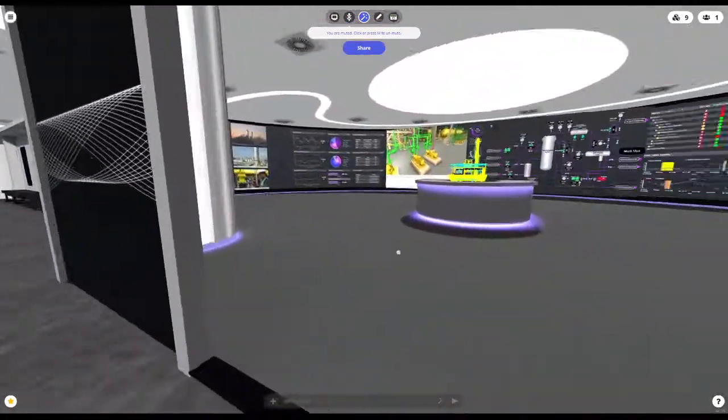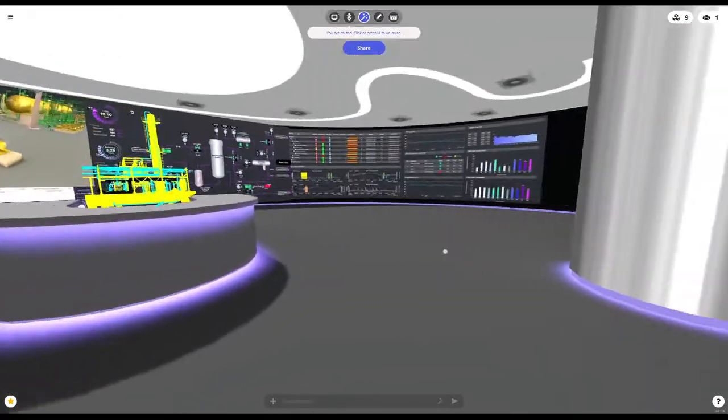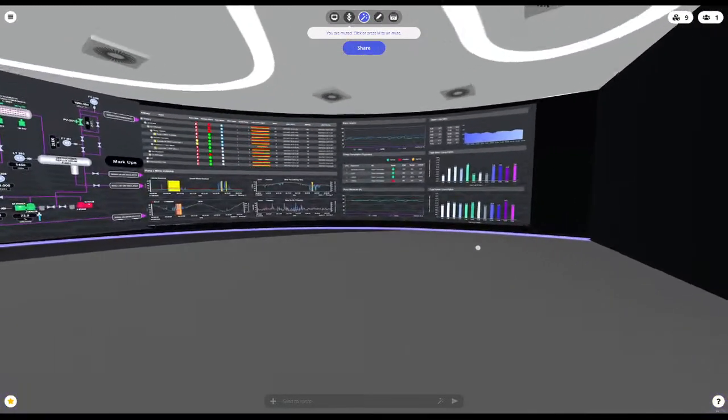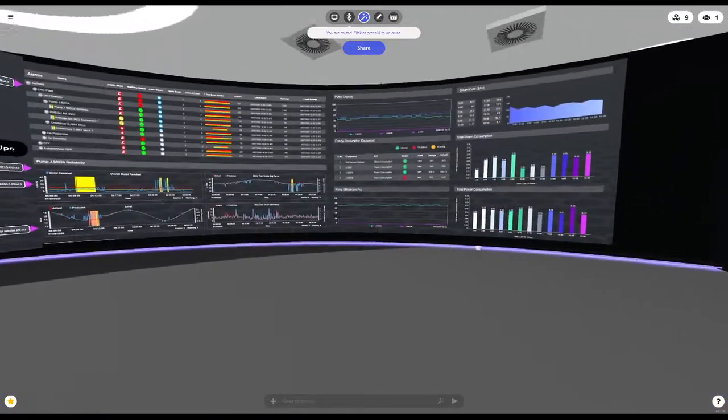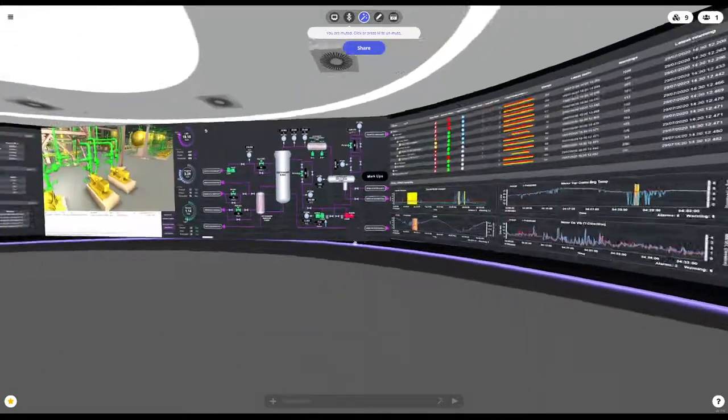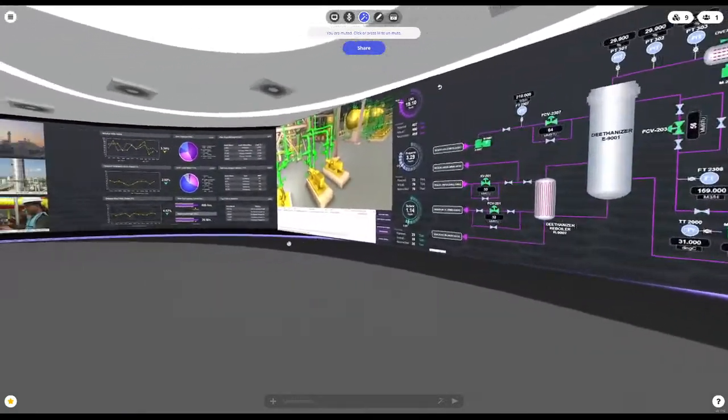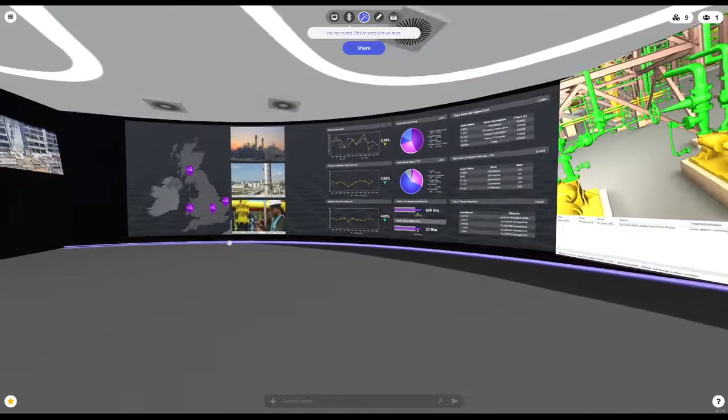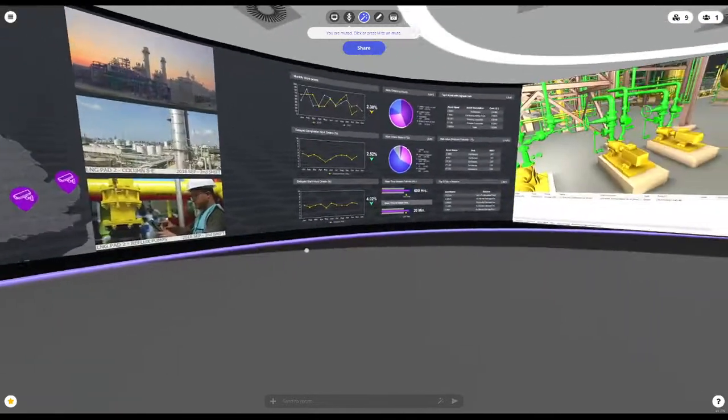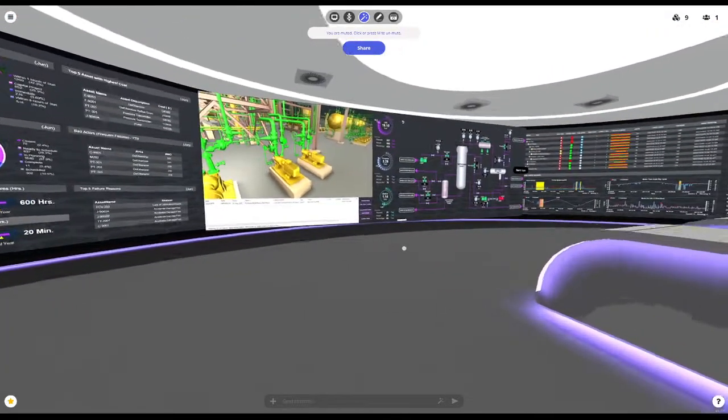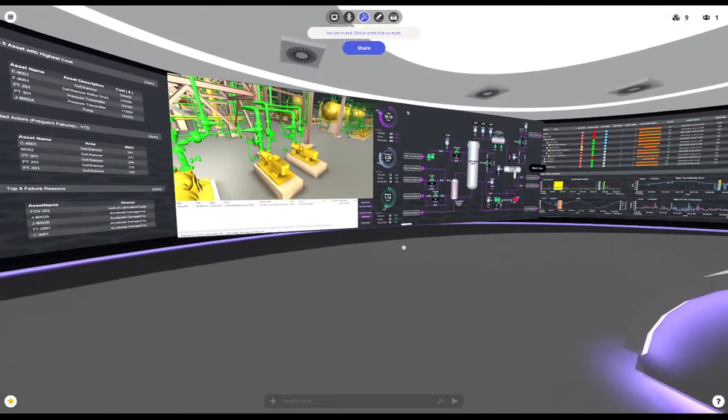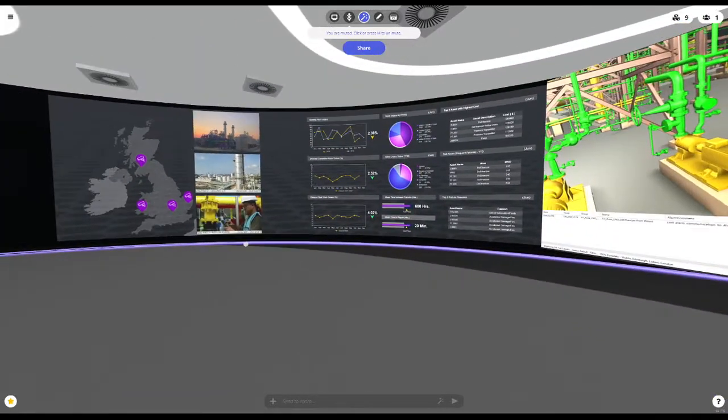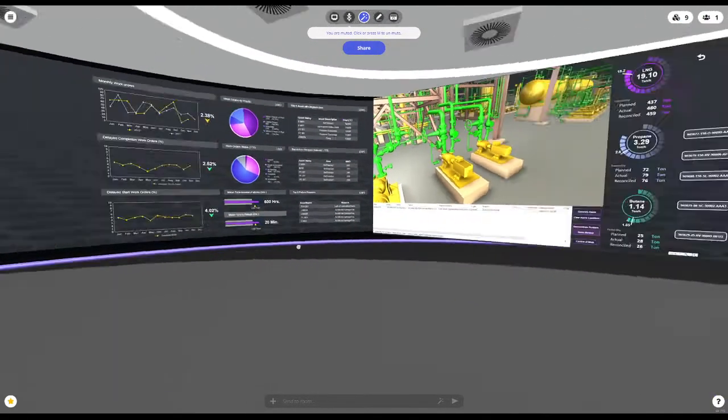Is this big room here where we show what we call a unified operation center. So these are screenshots just now, but what we can do in Hubs, which we can't do in any other tool, is share three widescreen desktops here.